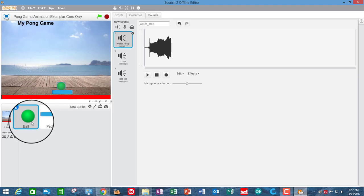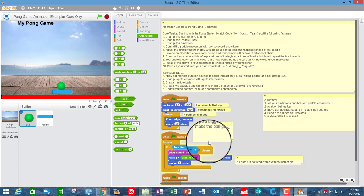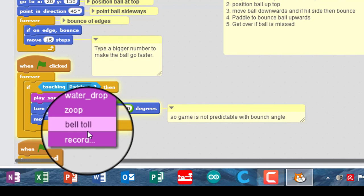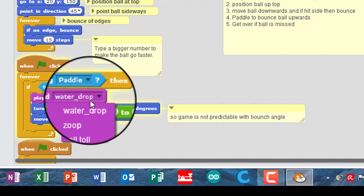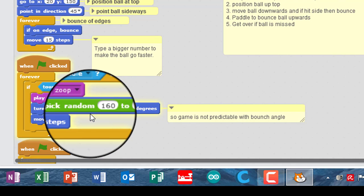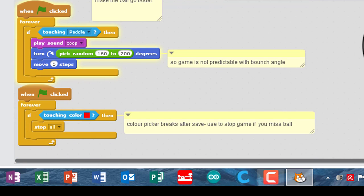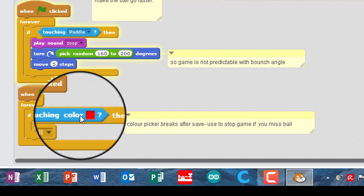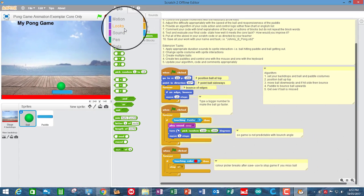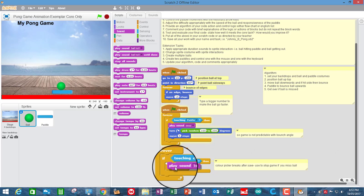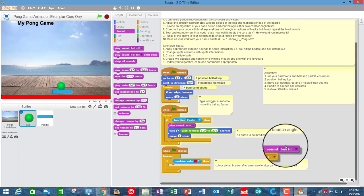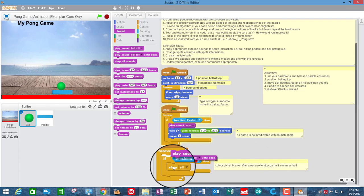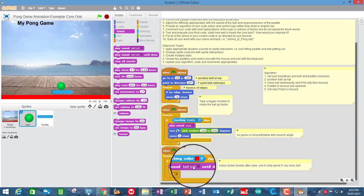So first thing is go back to my scripts, and I've now got those sounds that appear now. So instead of the water drop when it's touching the paddle, I want the zoop. And down here when you've got the ball touching the red, I want to go and play the bell. So I just need to go to the sound, and go and get play sound, and put that in. Actually I want to play sound until done, because otherwise it's going to stop everything before it finishes playing the sound. So play sound until done, and that's the bell toll.